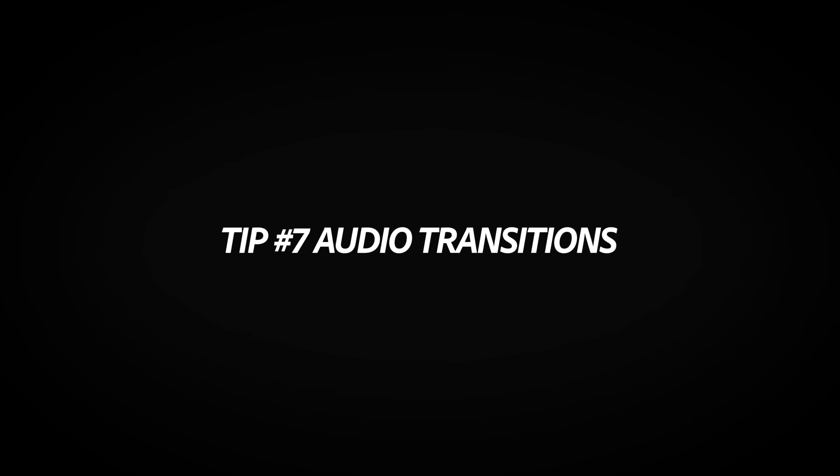Number seven is audio transitions. Audio is just as important as the visuals when it comes to a viewing experience. Choppy audio is the worst. It can really disrupt the flow of a video. That's why it's extremely important to use audio transitions, and my personal favorite is fade in and fade out.